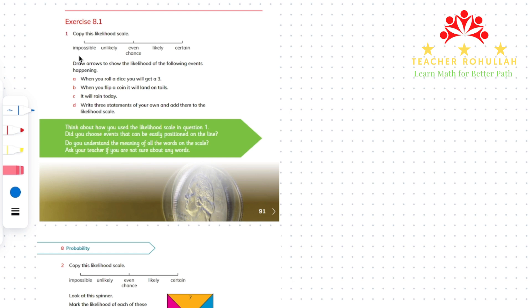The first question says: copy the likelihood scale. The scale shown is called the likelihood scale, which goes from impossible on the left to certain on the right. It also has unlikely, even chance, and likely. It says: draw an arrow to show the likelihood of the following events happening. Part A says: when you roll a dice, you will get a 3. A dice has 6 numbers on it, 1 to 6. Getting a 3 is 1 out of 6 possible outcomes when you roll a dice, so getting a 3 is unlikely.